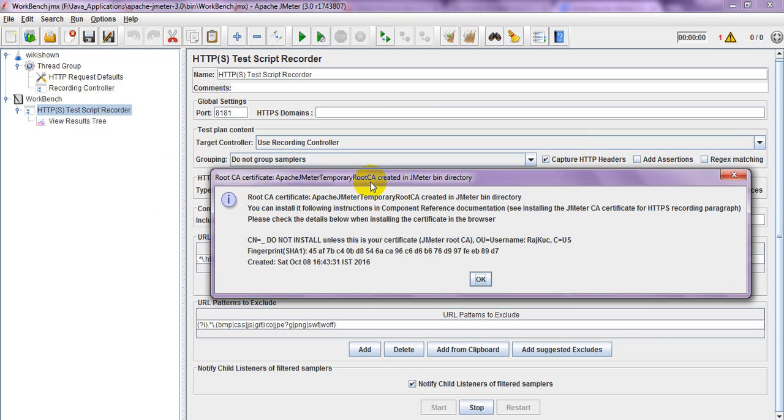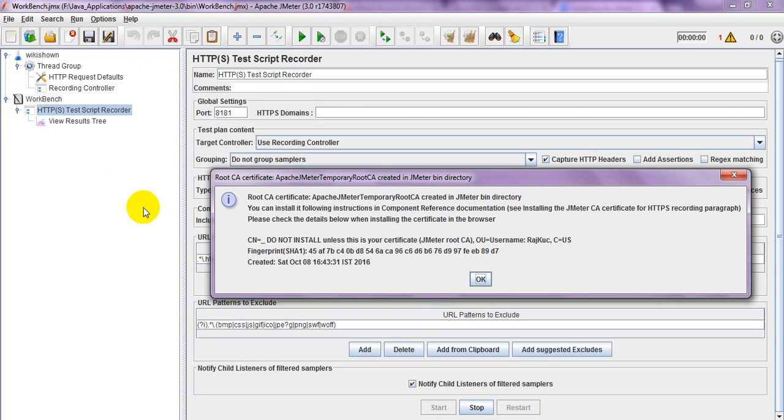If you are using Firefox, Chrome, or Internet Explorer, this certificate should be installed in your browser. Then only you can record successfully and it will generate HTTP request details in the recording area. Let's see how to install this CA root certificate for HTTPS recording.